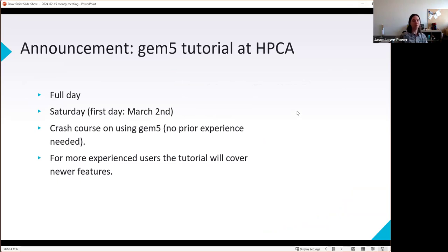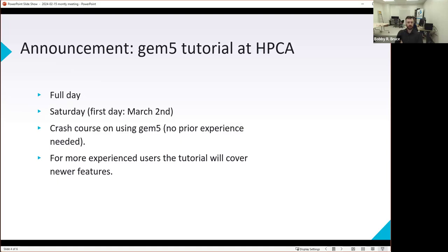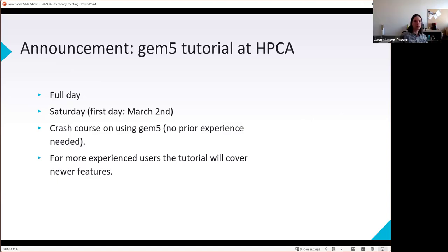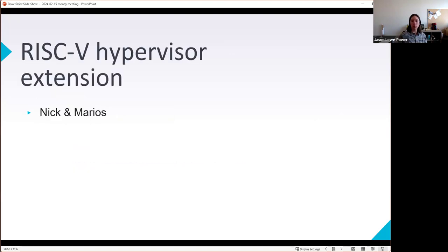If you're in Europe this would be a good opportunity to go learn more about gem5. It's an all-day event with a lot of focus on new features and the gem5 standard library. Bobby adds: it's in Edinburgh, both a crash course and a good brush-up for experienced users, covering the latest features in gem5 23.1.